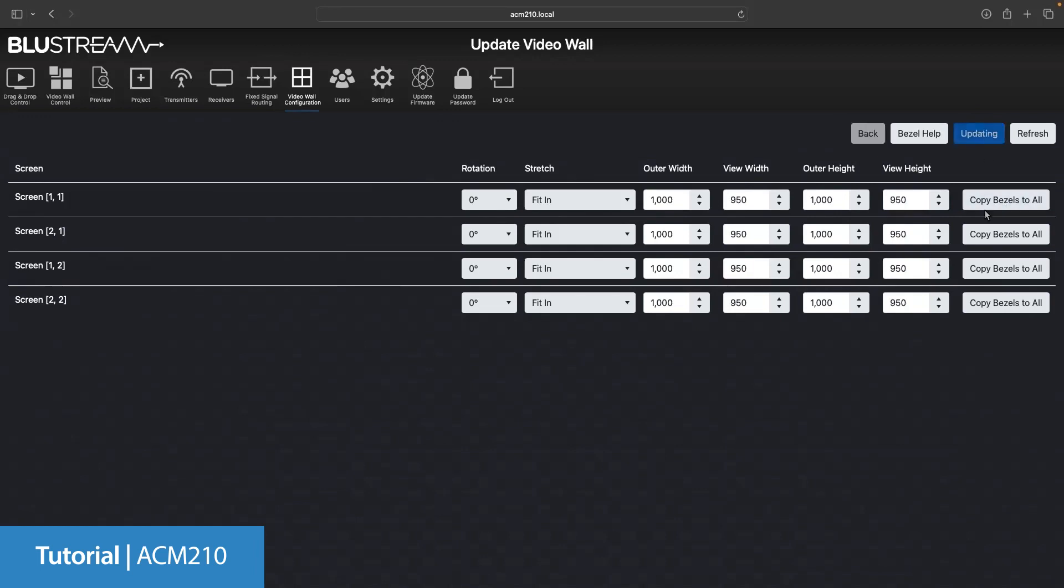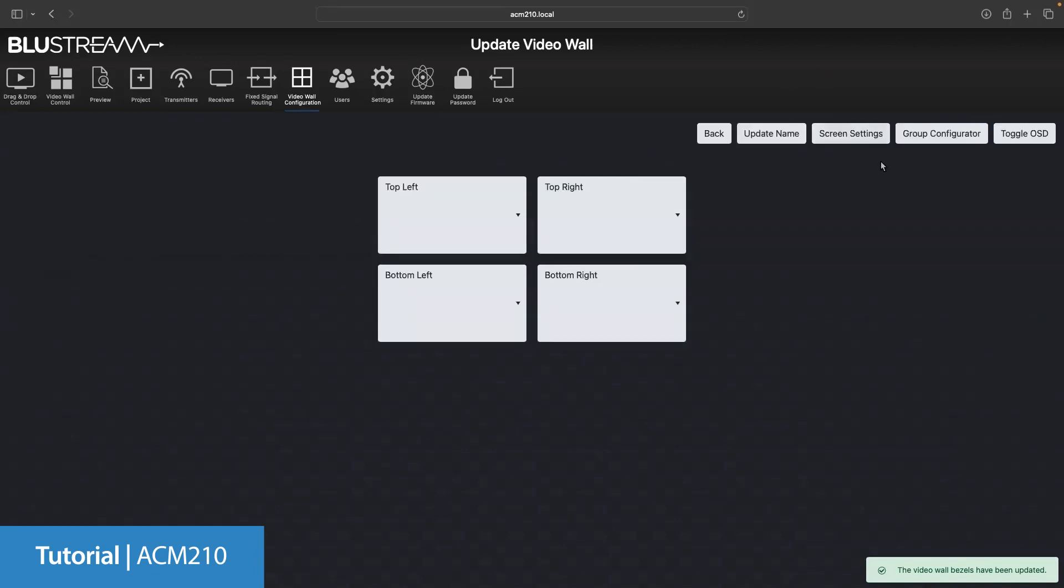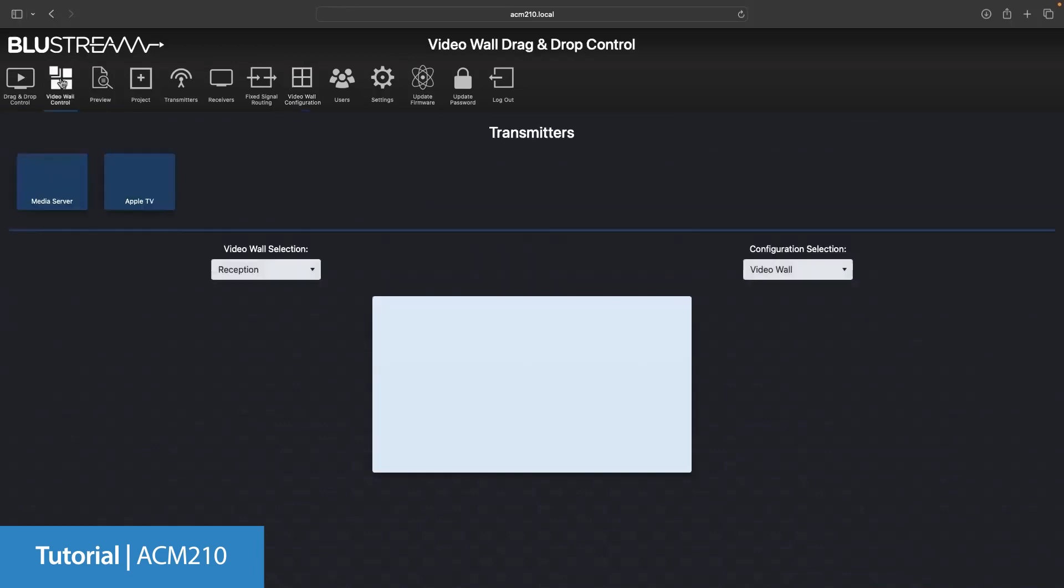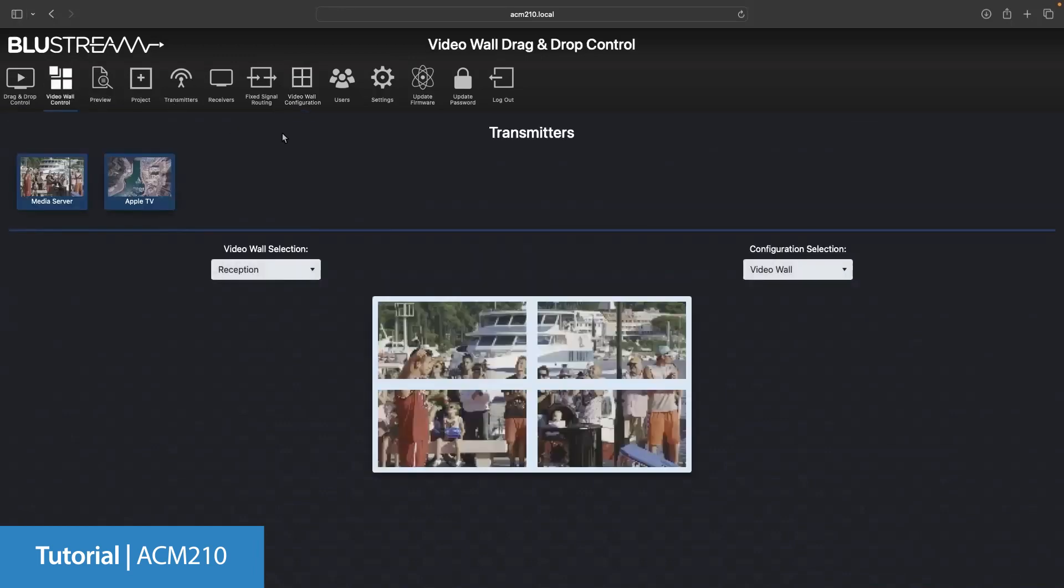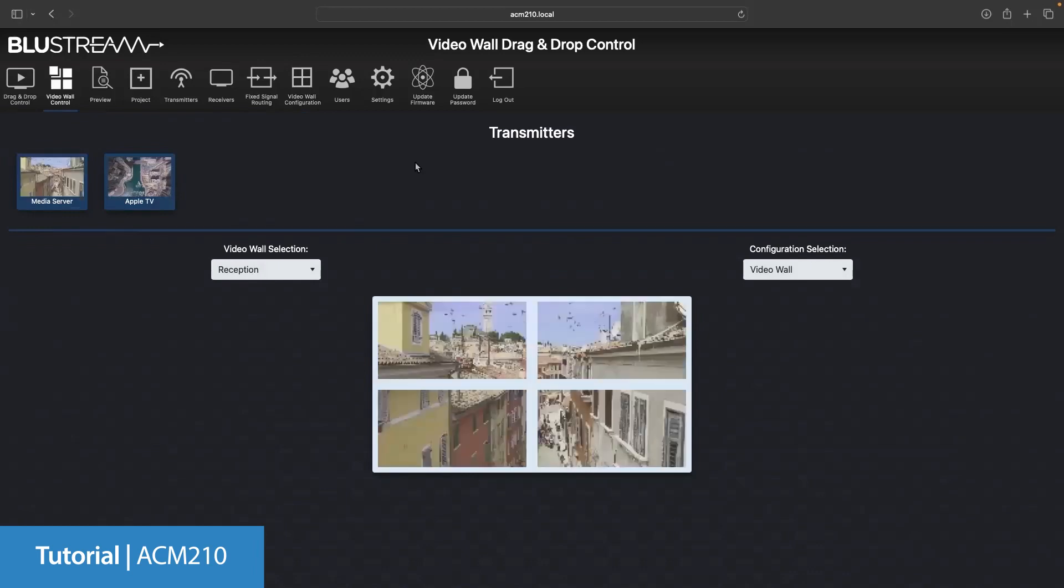You now have a setup and working video wall array within your system. You will now also see a new icon which is video wall control. You can now navigate to it in the top left of the toolbar on the ACM. This is similar to the traditional drag and drop page of the ACM but specifically for control of the video wall.